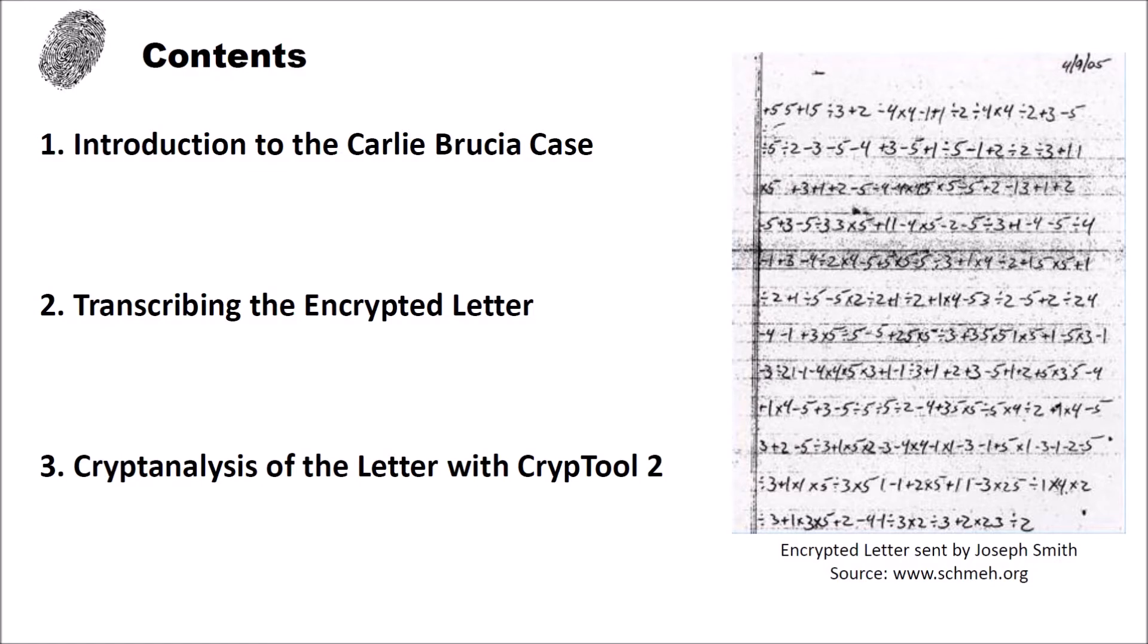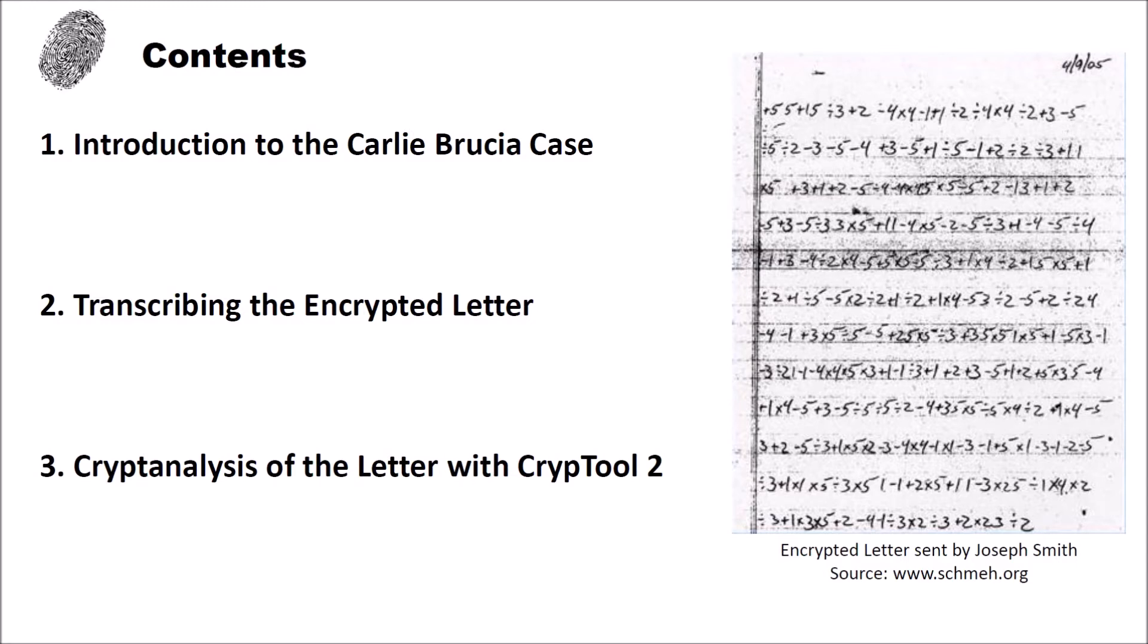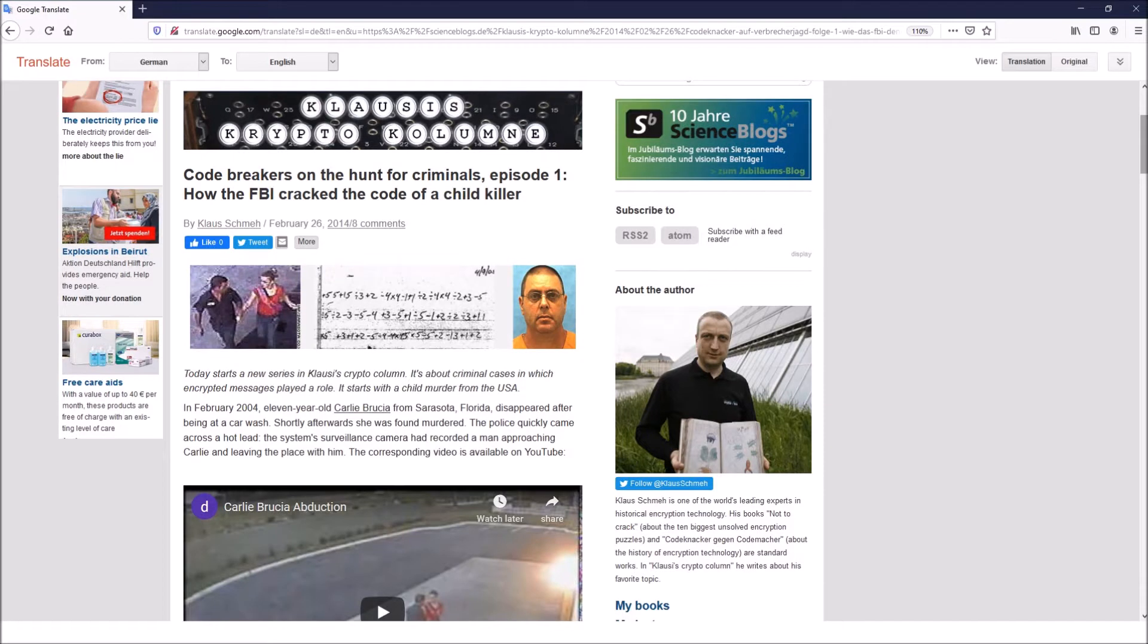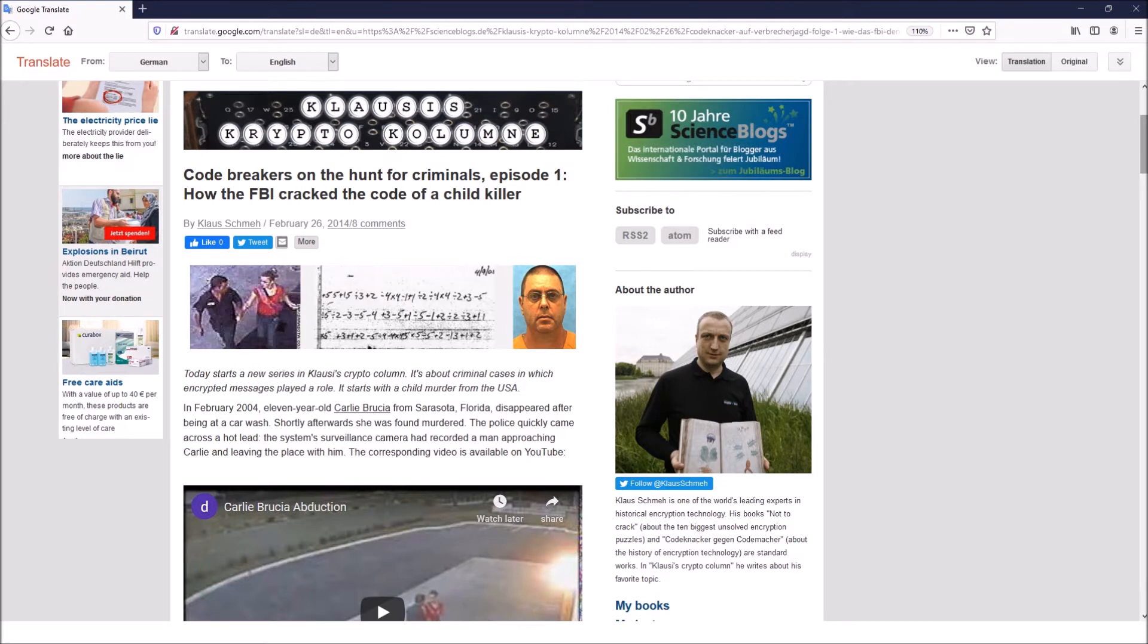In the first video I want to break an encrypted letter from a child killer. But it was the first time that I actually broke a ciphertext and I obtained it from a really nice blog of Klaus Schmee. Klaus Schmee is a good friend of Crypto2 and he is a very well known crypto author. He wrote several books about cryptology and he is probably the most famous German crypto author.